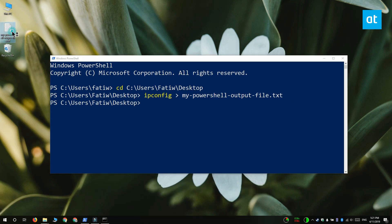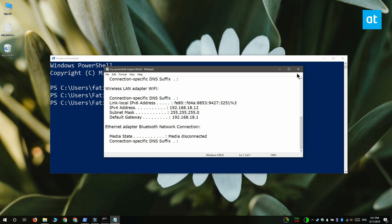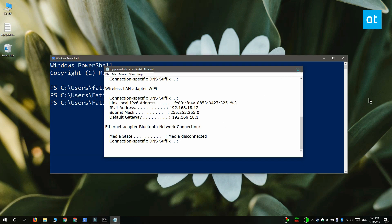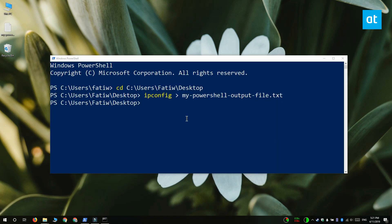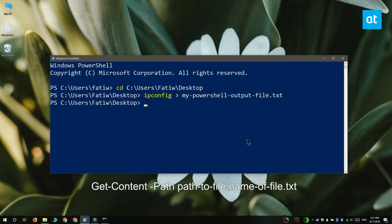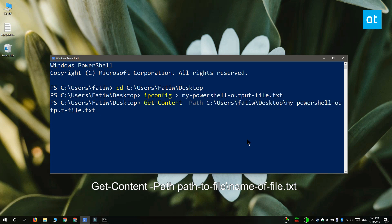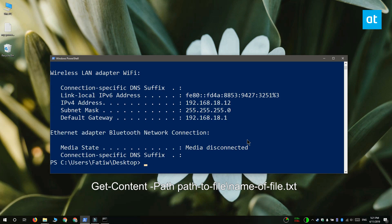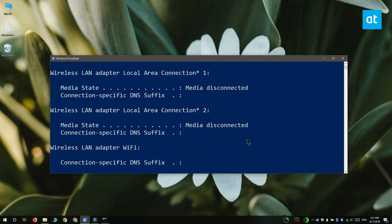Now in PowerShell, what you can't do is create the file and view its contents at the same time. So what you want to do is run this command that you see on your screen — it's going to point PowerShell to the file that you want to view the contents of, which in this case is the file that you saved the command output to. Tap Enter and you'll get the command output on your screen in PowerShell.